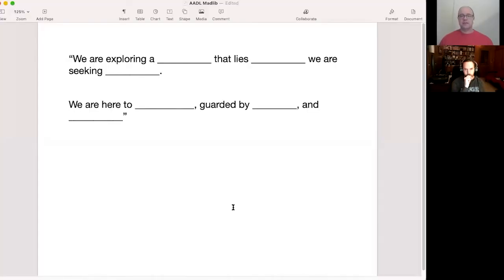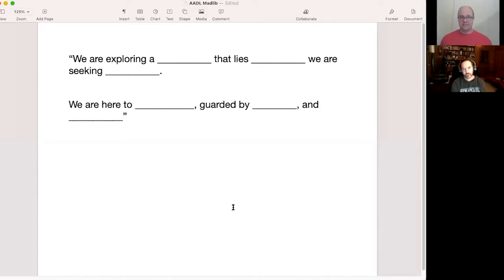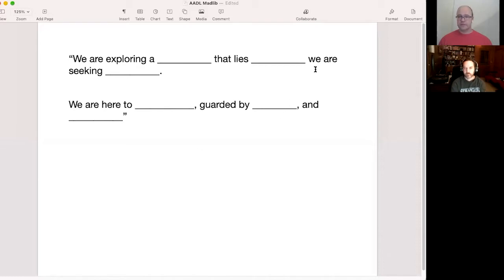Here is our starting sentence with blanks: 'We, the adventure party, are exploring a blank that lies blank. We are seeking blank. We are here to blank. It is guarded by blank and blank.' This is why it's a mad lib — we're going to fill this sentence out as we play, come up with characters, and then run through the adventure.